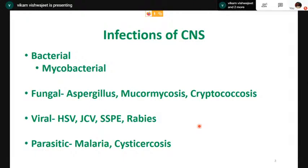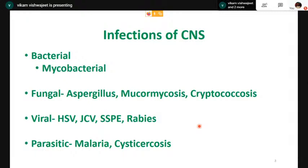A wide variety of infectious agents — bacterial, fungal, viral, and parasitic — may affect the central nervous system. They may affect the meninges, cortex, white matter, or ventricle, resulting in meningitis, encephalitis, or ventriculitis, or it may be a diffuse process. First, we will talk about bacterial infections and also discuss tuberculosis separately.